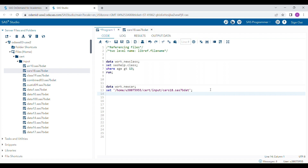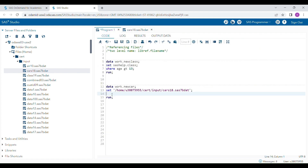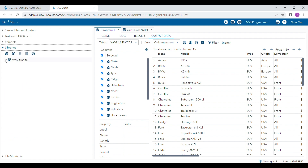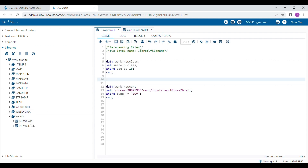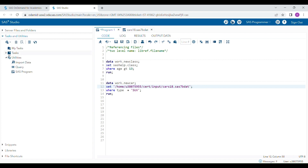I add the condition 'where type = SUV' and run the program. A new dataset called 'new_car' is generated. You can go to the work library and verify it. However, providing the full file location path for every dataset is a very tedious job, so there is another way to do this using the libname statement.